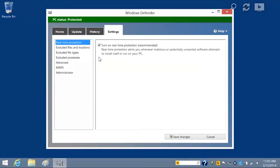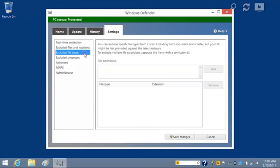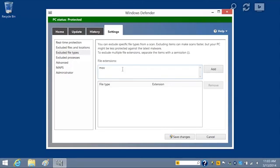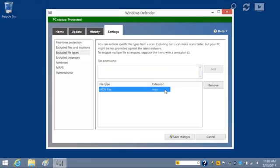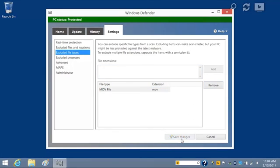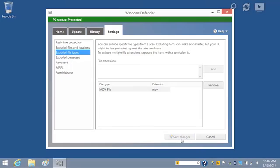To exclude all files of a certain type, click Excluded File Types. For this example, we will exclude all MOV videos. Type MOV in the File Extensions box and click Add. The file types and extensions appear in the box below. If you change your mind, you can also remove them from the box by highlighting the file and clicking Remove. Click Save Changes. The file type will be excluded from the next custom scan.